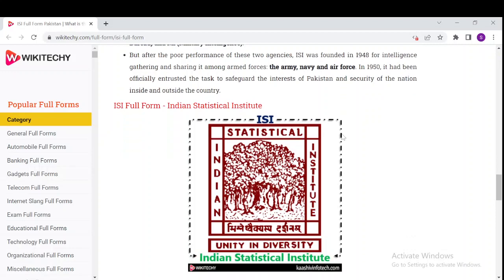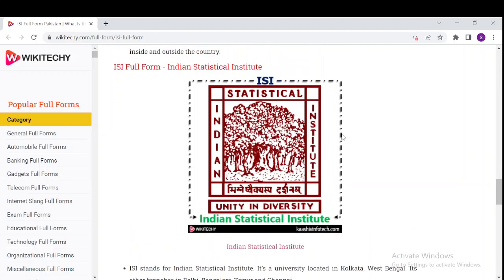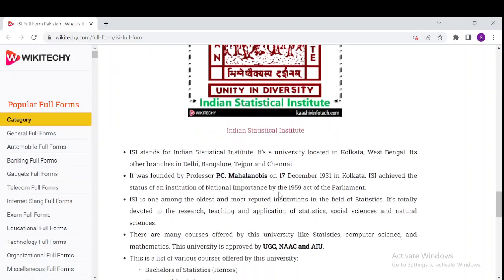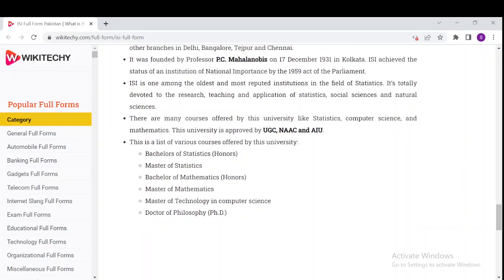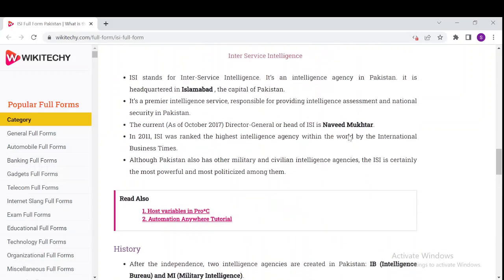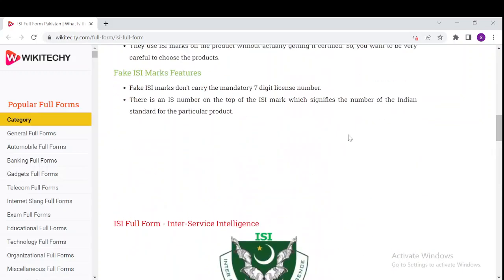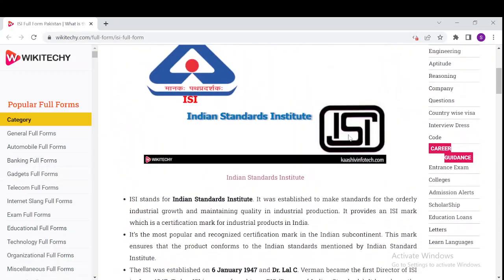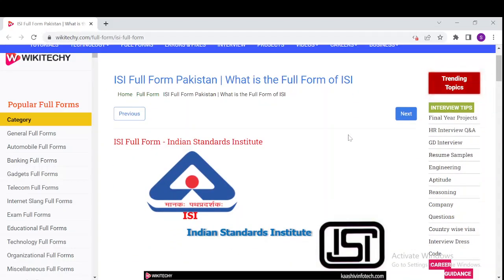There is also another ISI full form, which is the Indian Statistical Institute. The Indian Statistical Institute is a university located in Kolkata, West Bengal, with other branches in Delhi, Bangalore, and Chennai. Down here we have a lot of information about the Indian Statistical Institute. You can read it by navigating to wikideki.com/full-form/ISI-full-form. Thanks for watching and have a nice day.